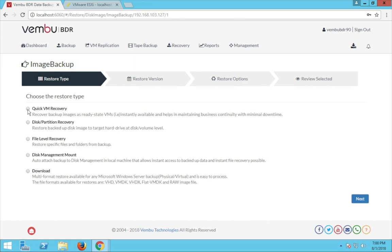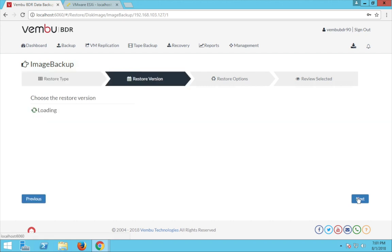First we are going to see the Quick VM Recovery — one of Weimboo's unique recovery options. Using this option you can instantly launch your backed-up data of the physical machine as a live virtual machine on another target machine and start working on it. To perform this Quick VM Recovery, select the Quick VM Recovery option and click next.